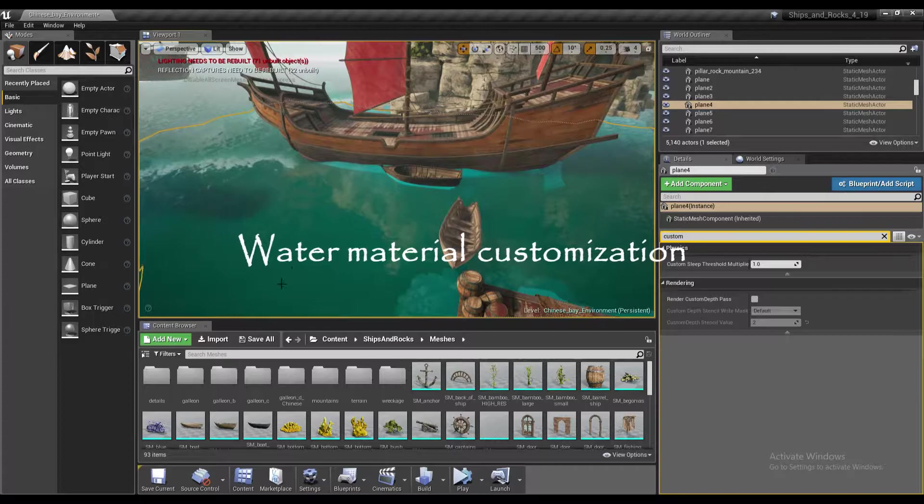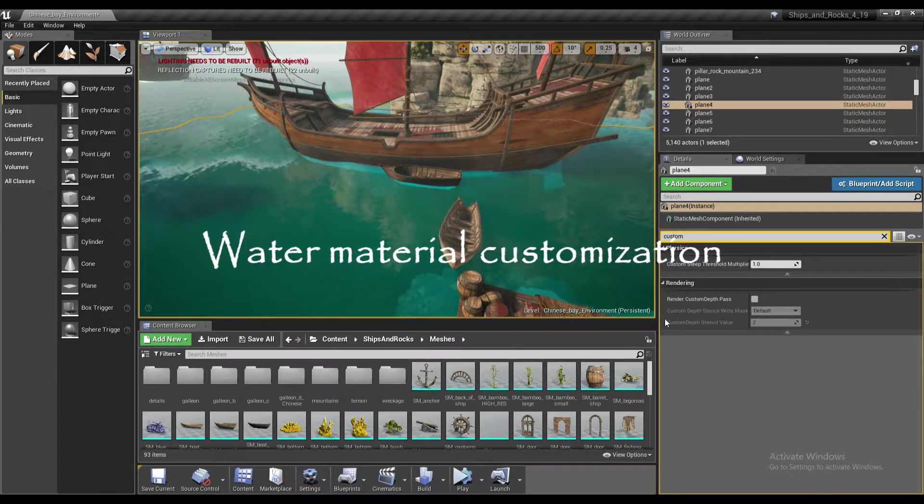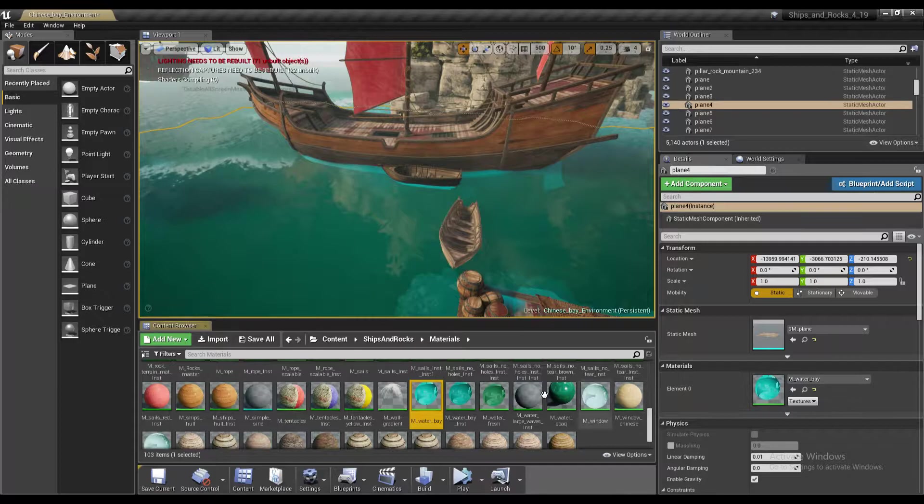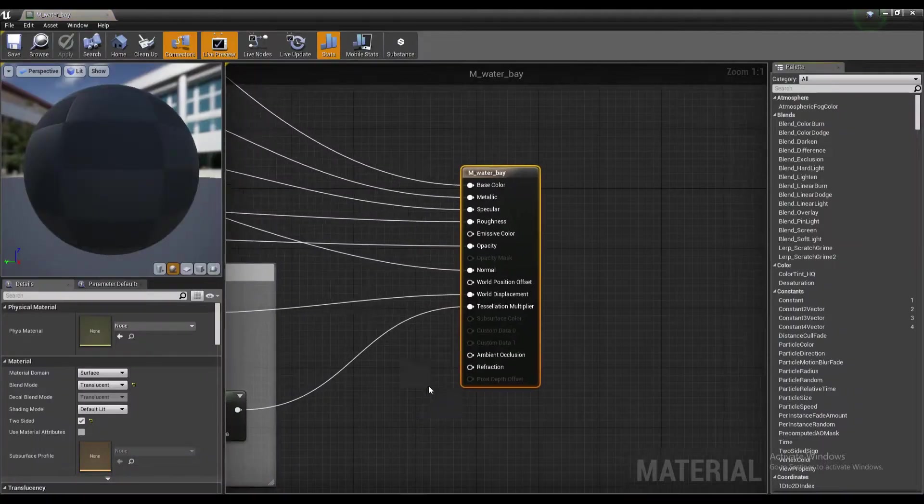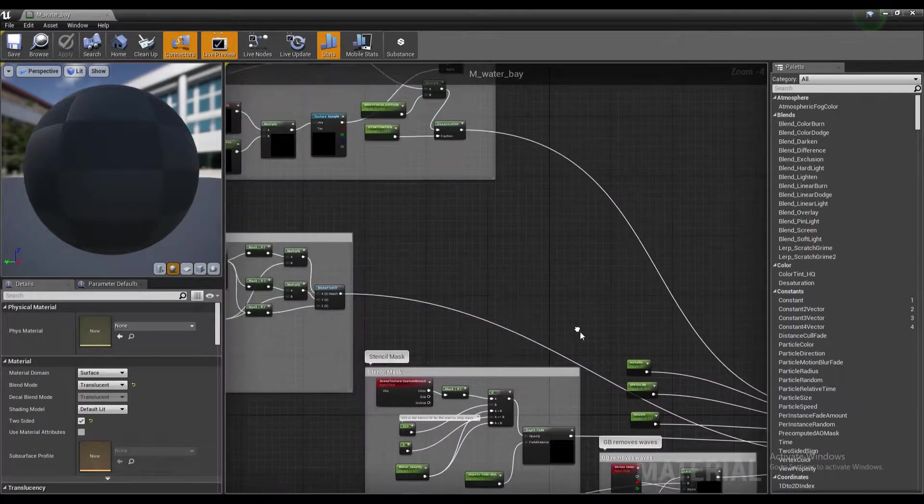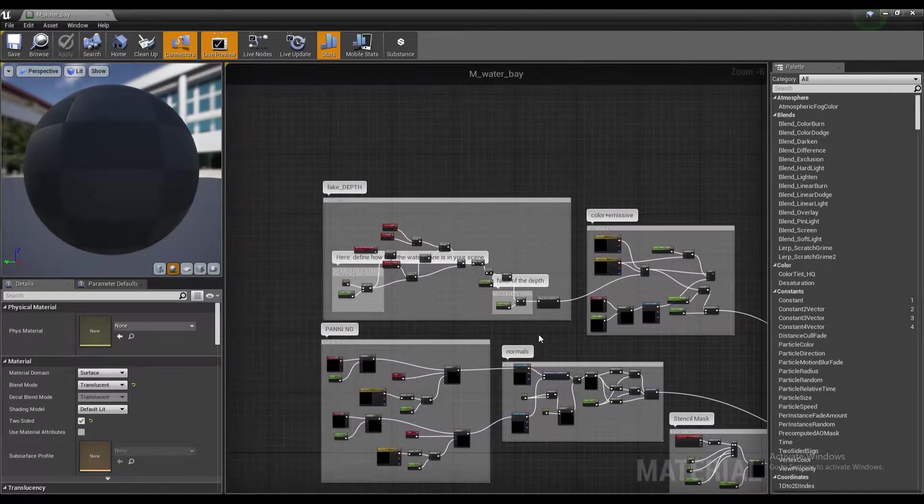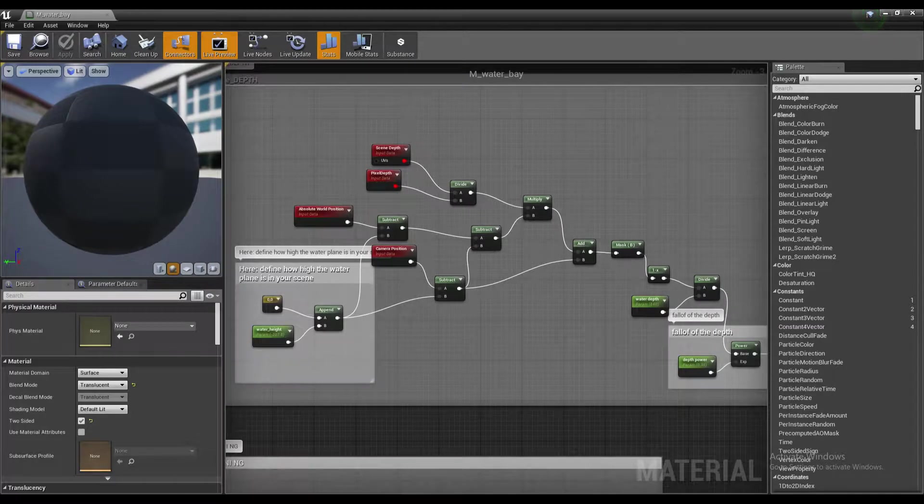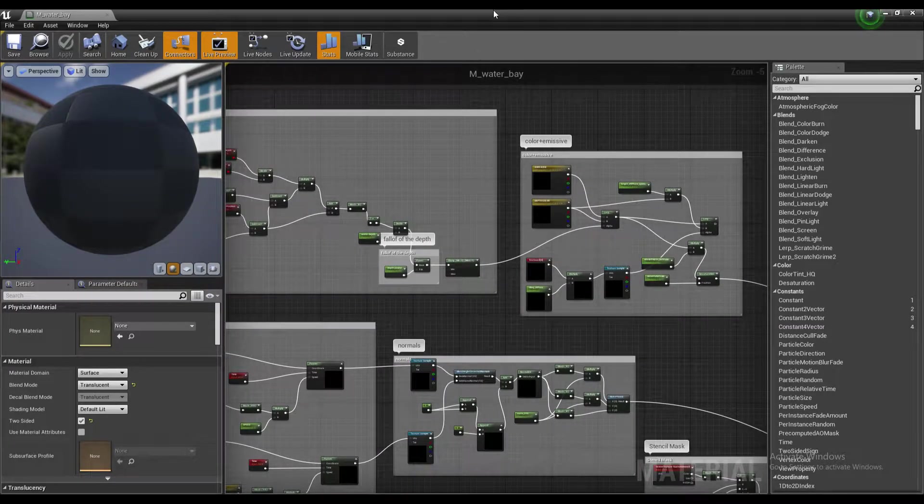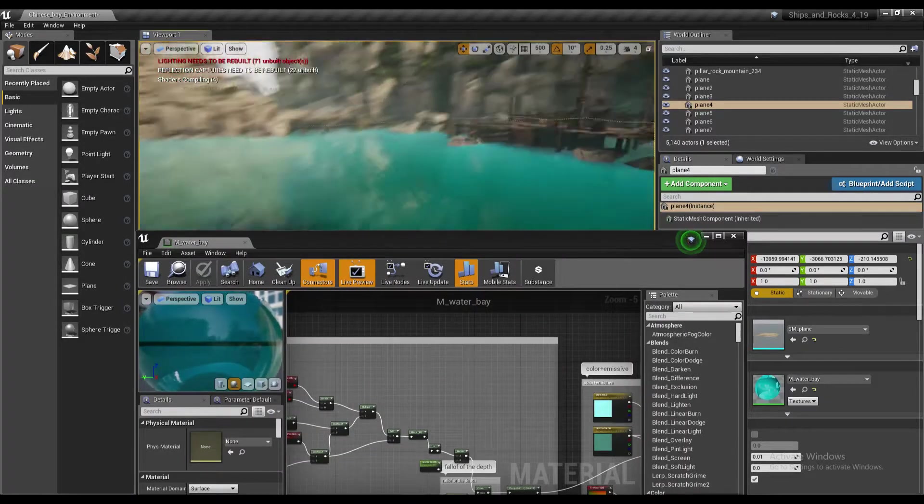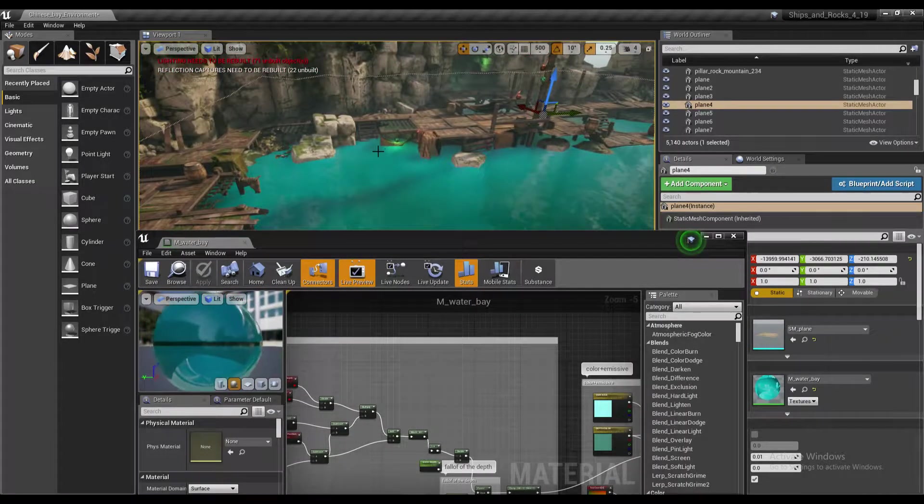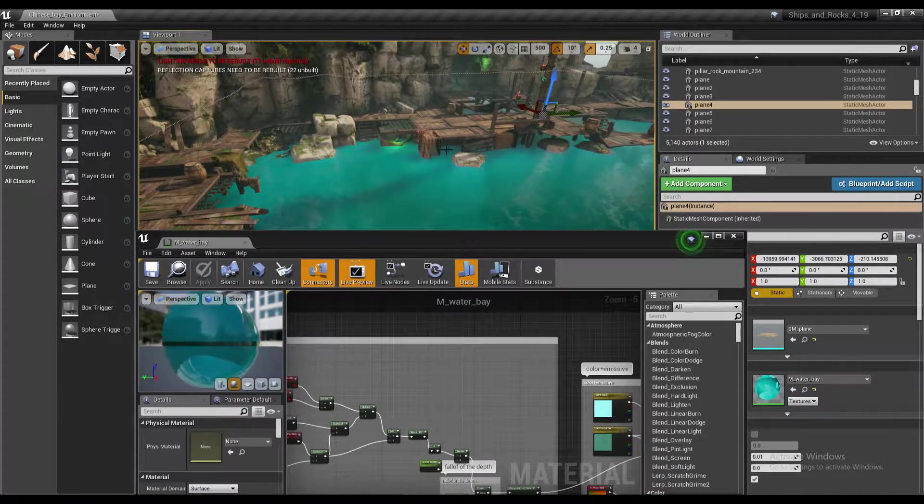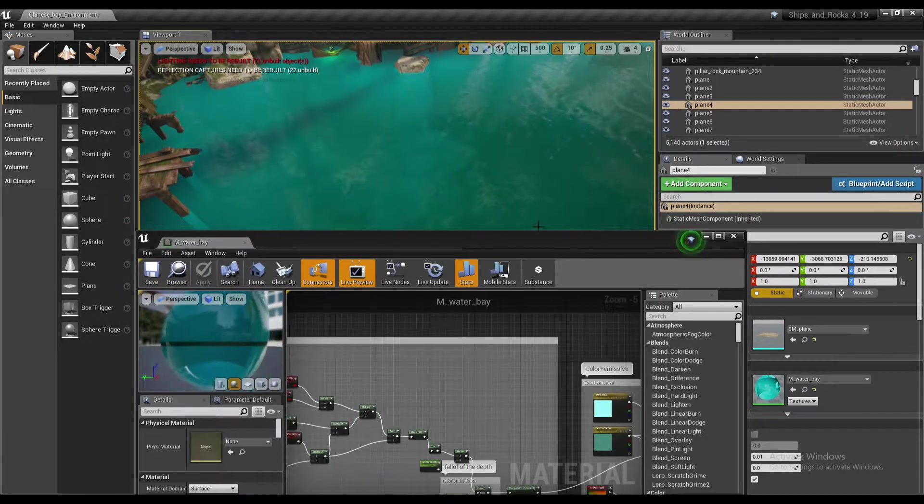Let me show you the water material itself. This water base isn't material instance, which means that you can track everything how it's done pretty nicely. First we have the fake depth. Basically it defines the pixel depth of your material. And how this works? It defines this brightness, this color effect close to the shore and close to the objects, and the depth color.